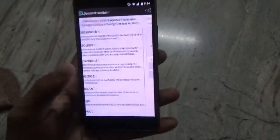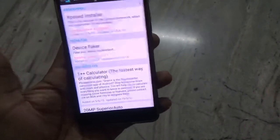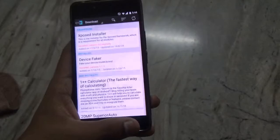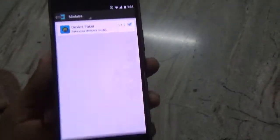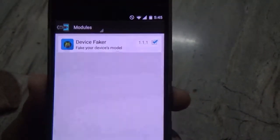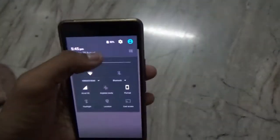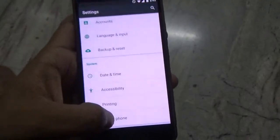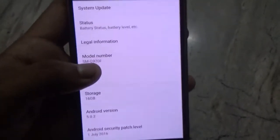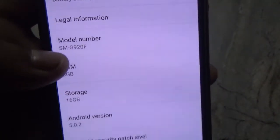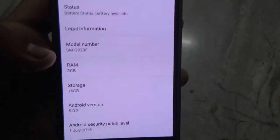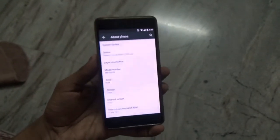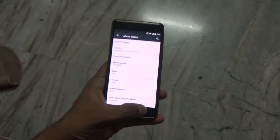To show you the same, I have one module running — the Device Faker — and I have also faked my device, which was previously known as Onyx, to a Samsung Galaxy H6, as you can see from the model number shown here.